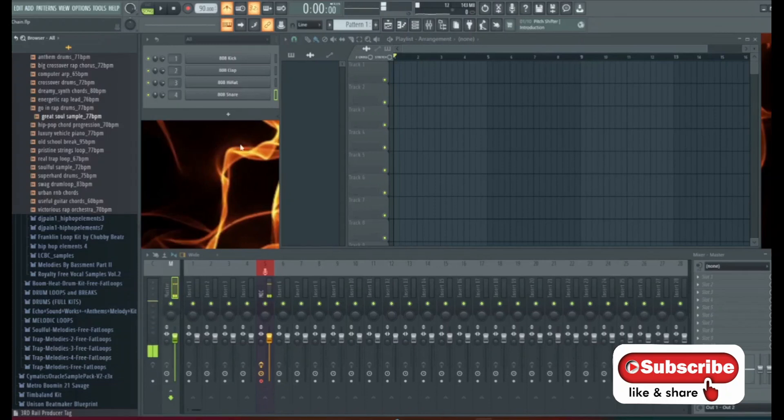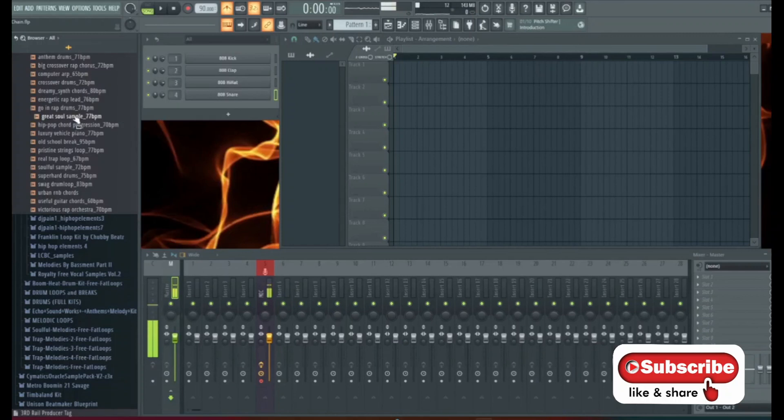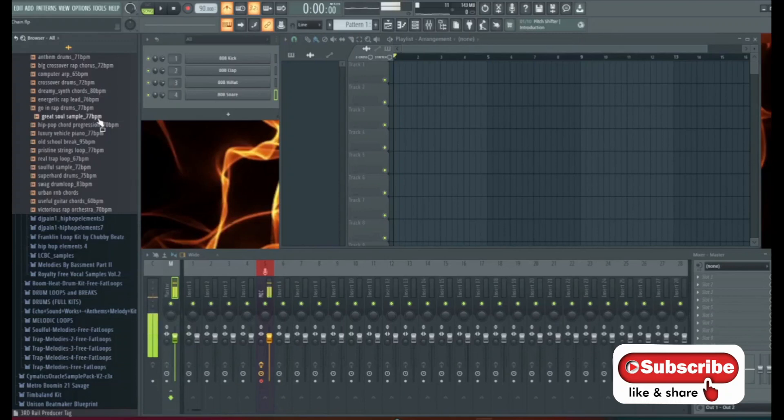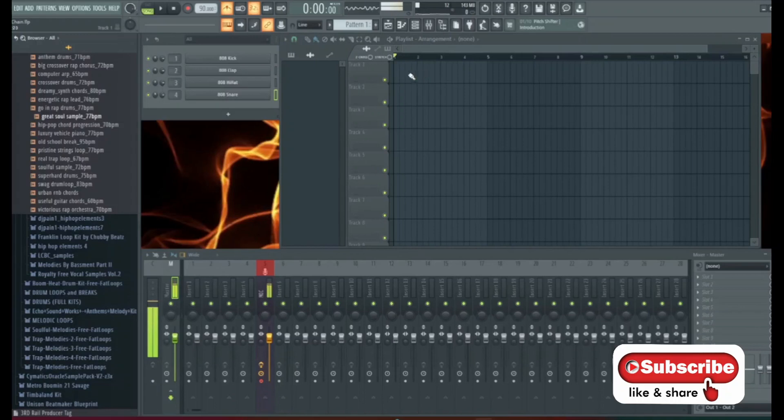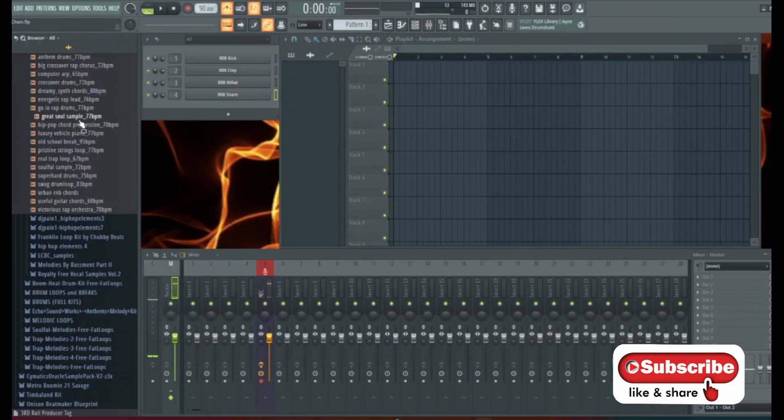Now I have a sample here, a soul sample that we're going to put in here and make it stretch to 90. Right now it's at 77 BPM. So we're going to take the sample and throw it into our playlist at 77 BPM and our project is at 90.